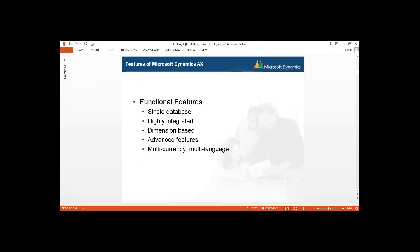If we are comparing Microsoft Dynamics AX 2012 with older versions, in your older versions for each and every different company we were using different databases. Whereas in 2012, for all the companies we have only a single database — that is your Microsoft Dynamics AX DB. Now let's have a look at the difference in your database architecture.